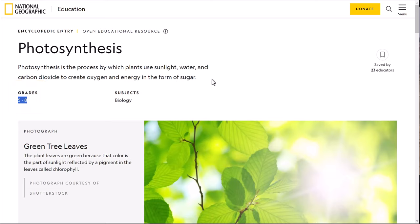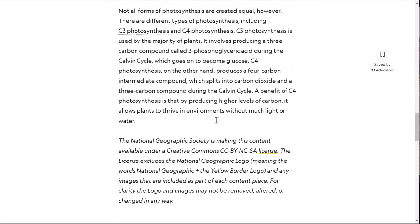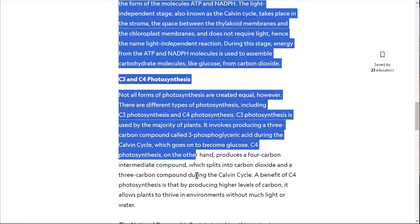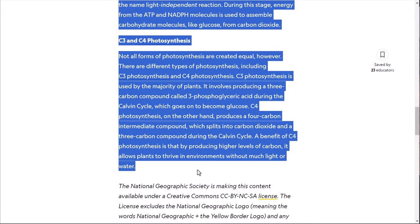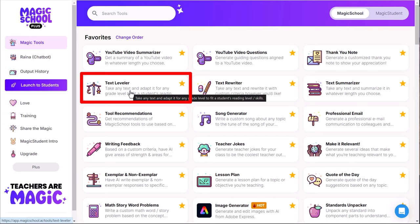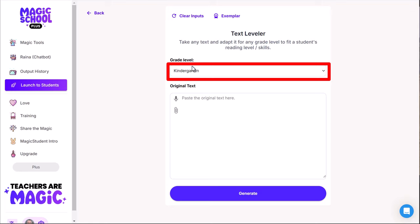Let's say I have kindergarten kids and I want to talk about what photosynthesis is. I'll just use this for demonstration. I scroll down through all this text — there's no way you'd want to talk like this to a five-year-old. So I highlight all the text, copy it with Control+C, go into Magic School's tools, find the Text Leveler which I've starred as a favorite, and click on it.